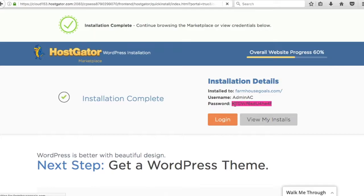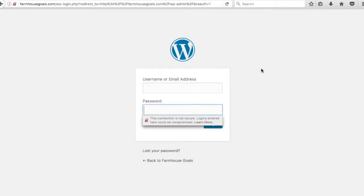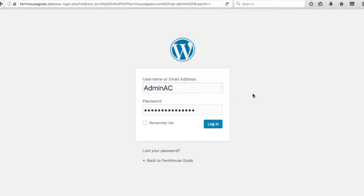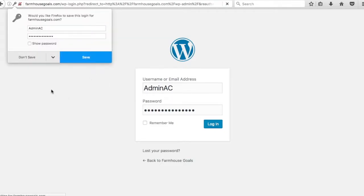I'm going to copy that password too. So it's going to bring you up to this page here. Make sure you save your password in the previous step. So my username is going to be admin AC and we're going to log in.